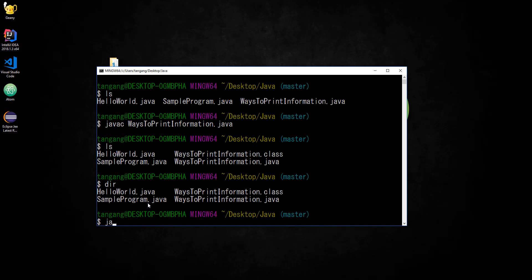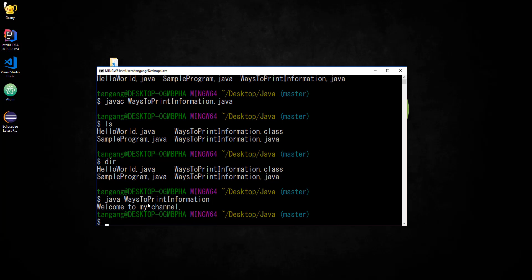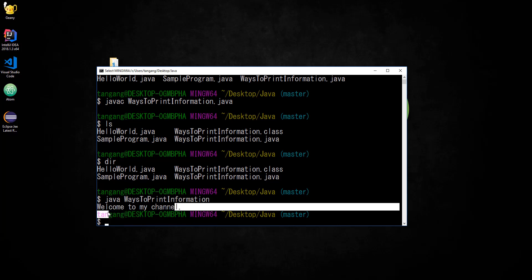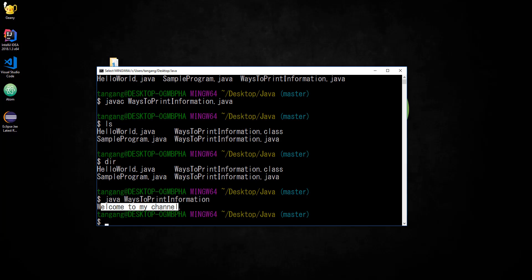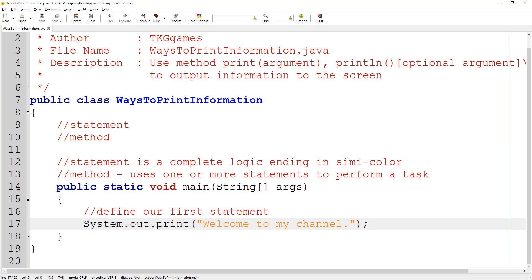Next we type 'java' to actually run the bytecode, then type W, hit the tab key, and hit enter. Now it's going to say 'Welcome to my channel'. This is the text that has been printed out — the argument of information that we wanted to be printed out.